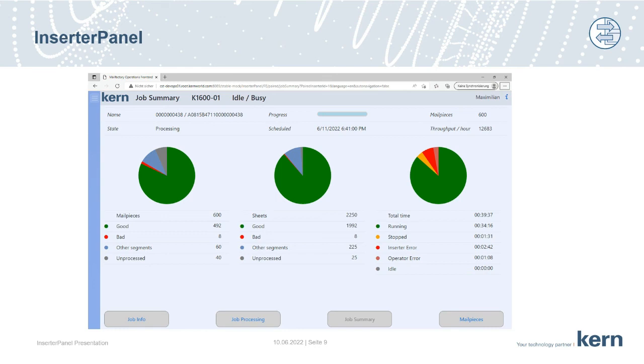The machine operator can cross-check the physical mail pieces against the digital ones. If this number matches, everything is fine, and the machine operator can now announce the next job.